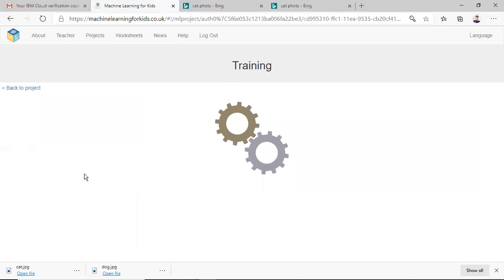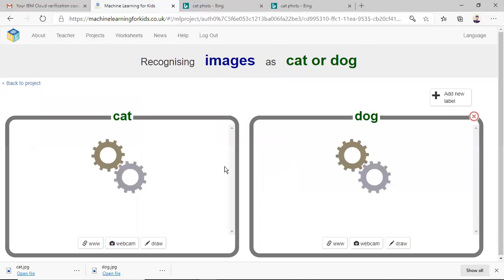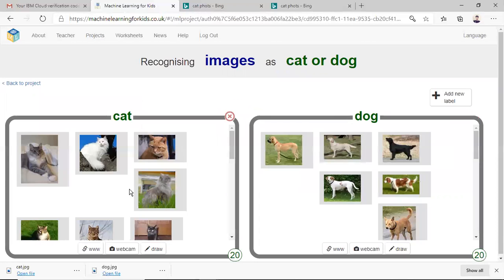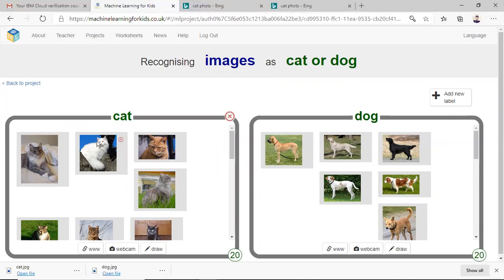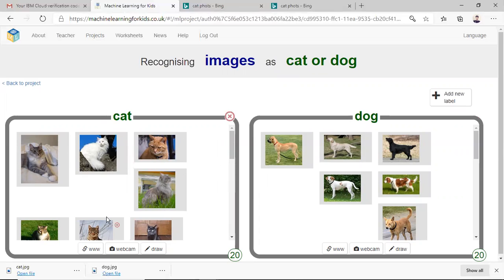So let me show you in the training, it is the data set. So basically I have added 20 images of cats here in this basket and 20 images of dogs in this basket. It is very simple to add the images here. We can simply drag and drop in this basket.